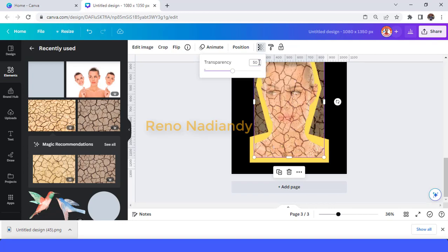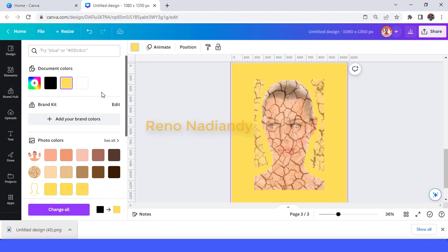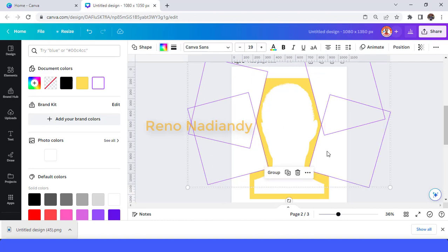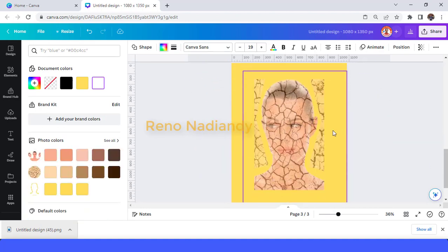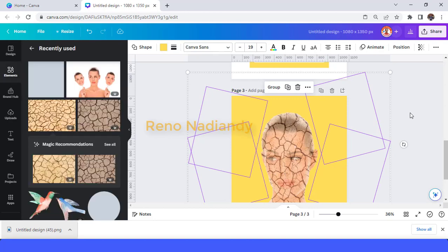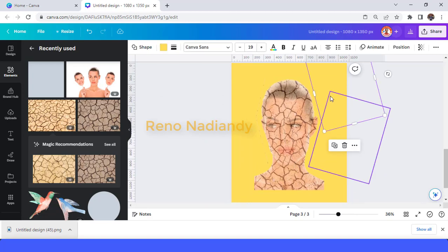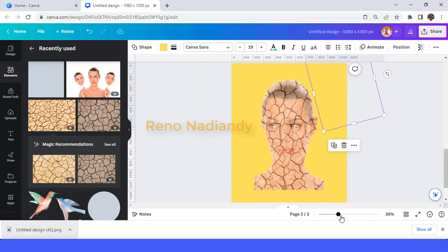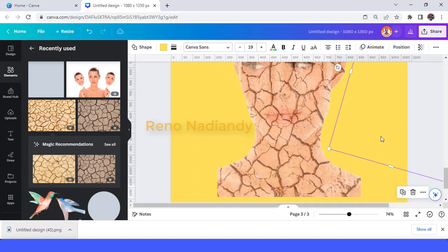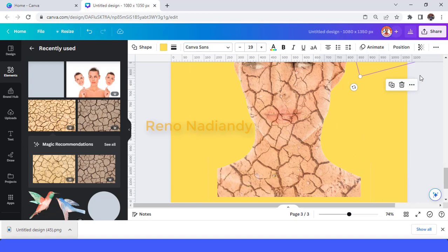Reduce the transparency to 50, then change the page color to yellow. Go to page 2, select this shape, right-click and copy, then go to page 3, right-click and paste, and change the color to yellow. Slide it to the left if needed — just check it one more time — and then download page 3.